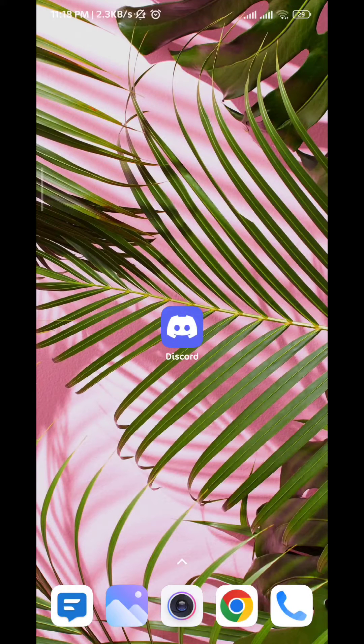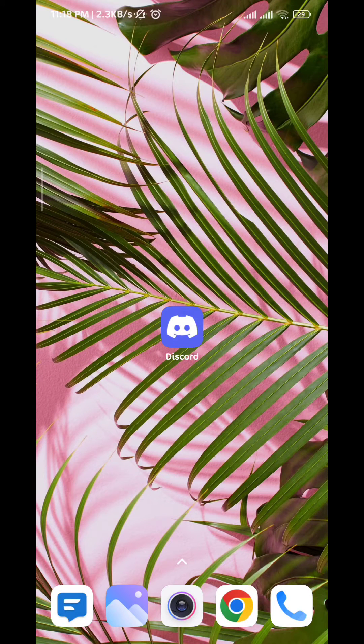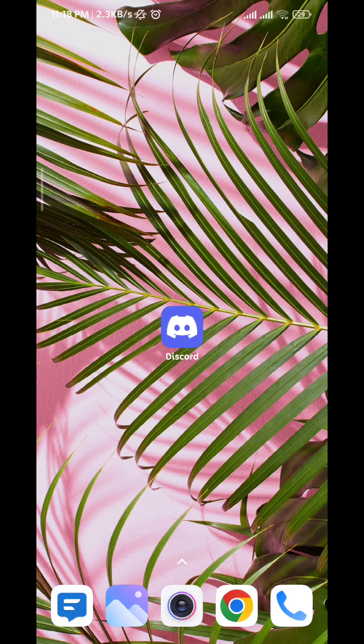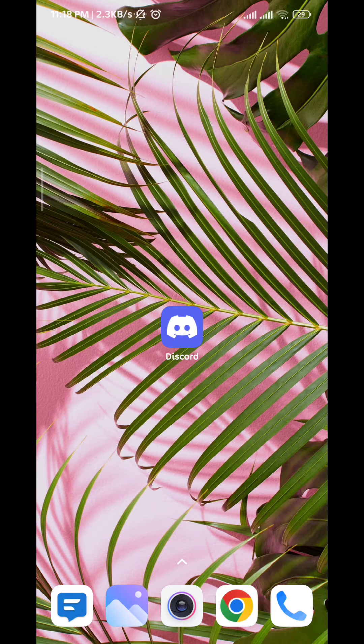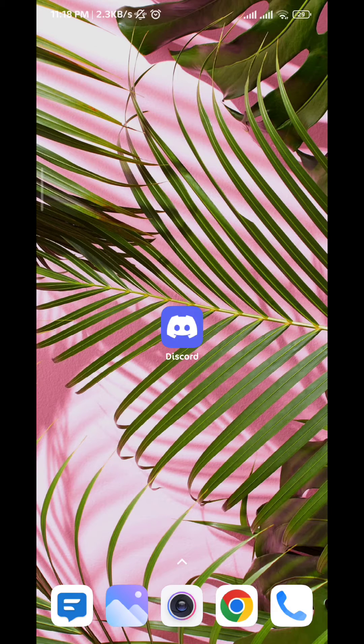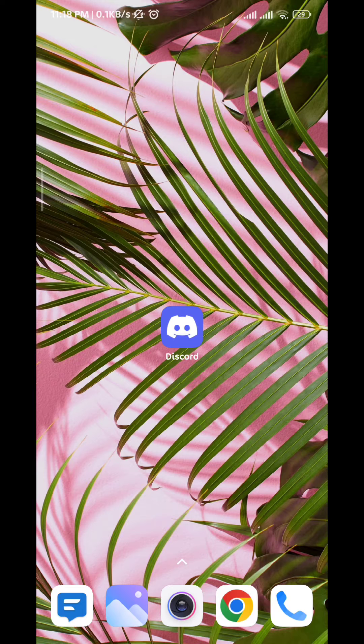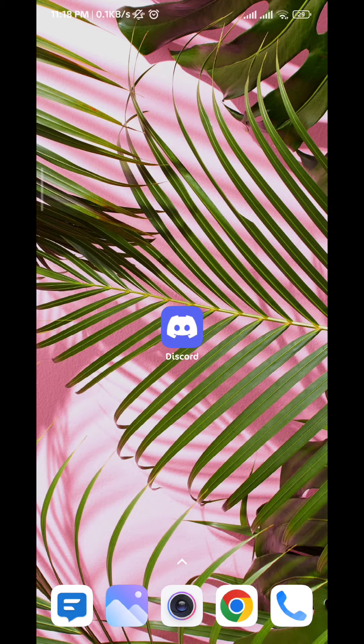Hello everybody and welcome back to the channel. Today in this video I'll show you how to enable microphone on Discord mobile. So let's jump right into it. First we go ahead and open Discord app.